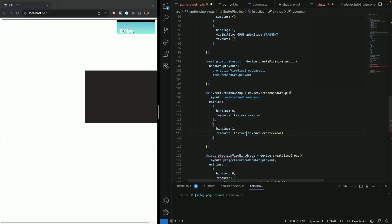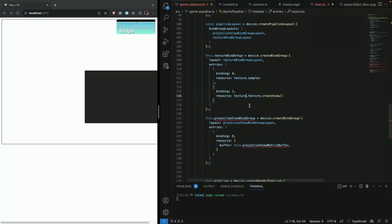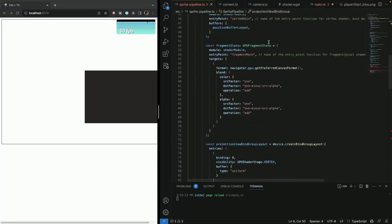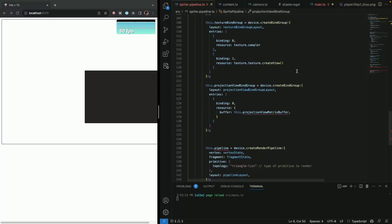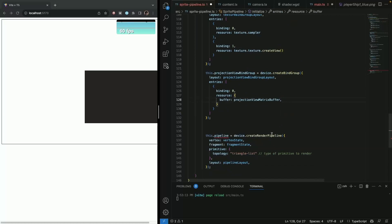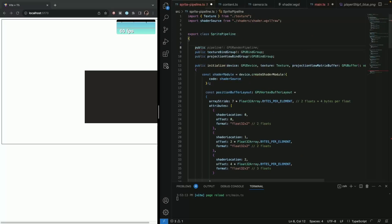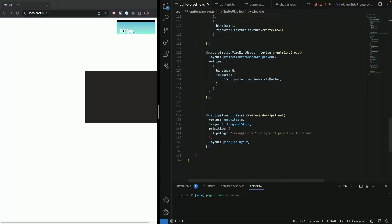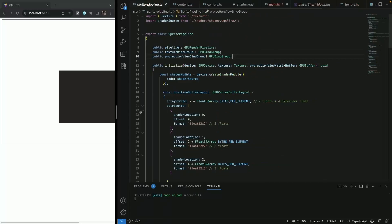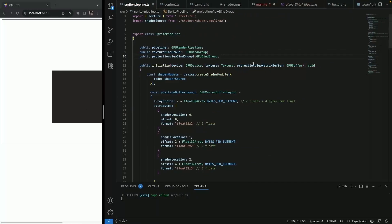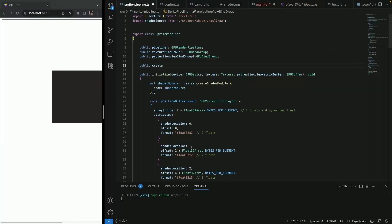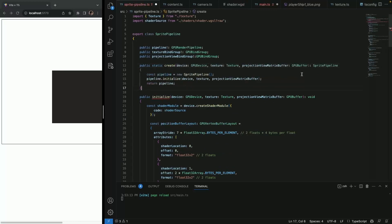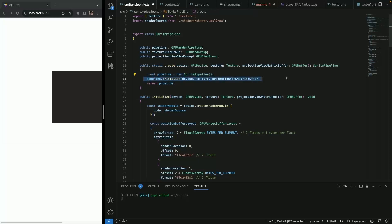As you remember, our texture was just a wrapper with GPU texture and sampler. And here we had this projection view bind group. So we're actually going to use it here. GPU bind group that takes care of that. And finally, this one is passed now as a parameter. And here this pipeline. We're going to have pipeline here as well. But let's just create another method quickly, which is going to be called public create. It's going to be static and then it will take the same parameters. So device texture projection view matrix buffer. We're going to create pipeline, initialize it, and then just return it.